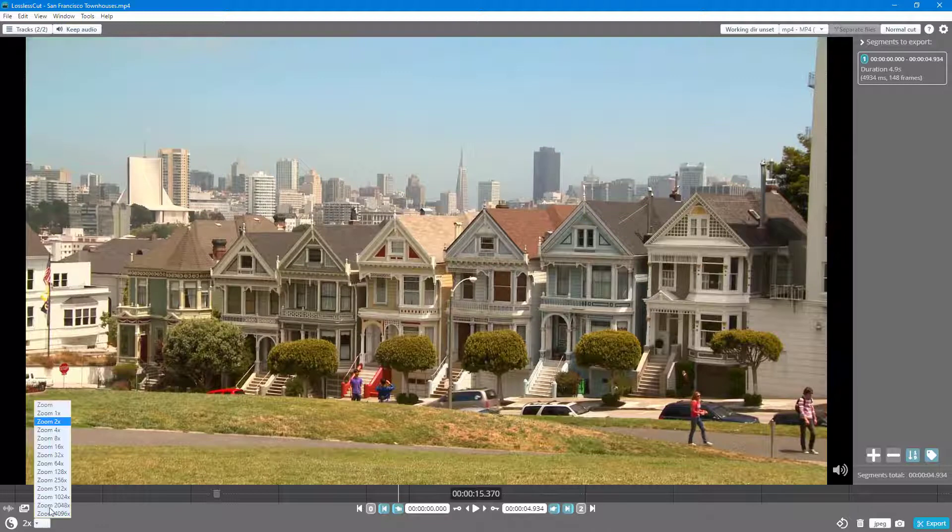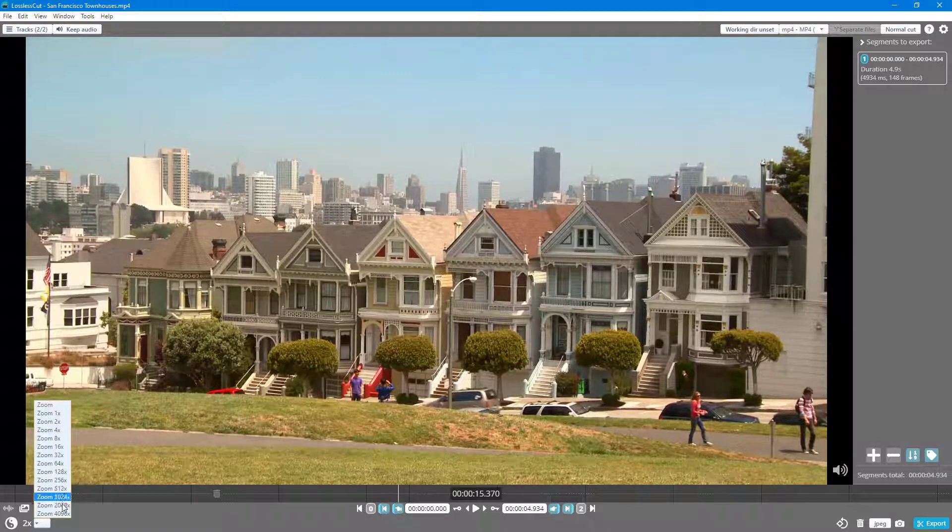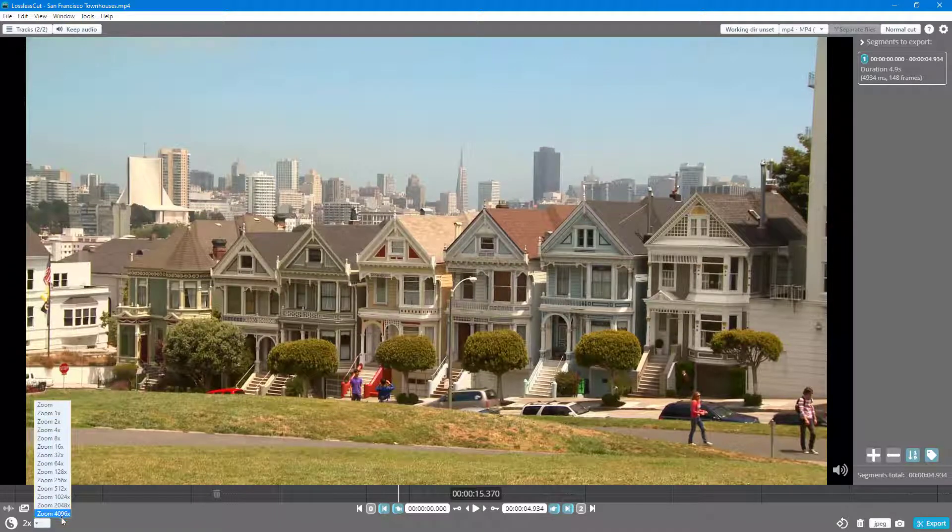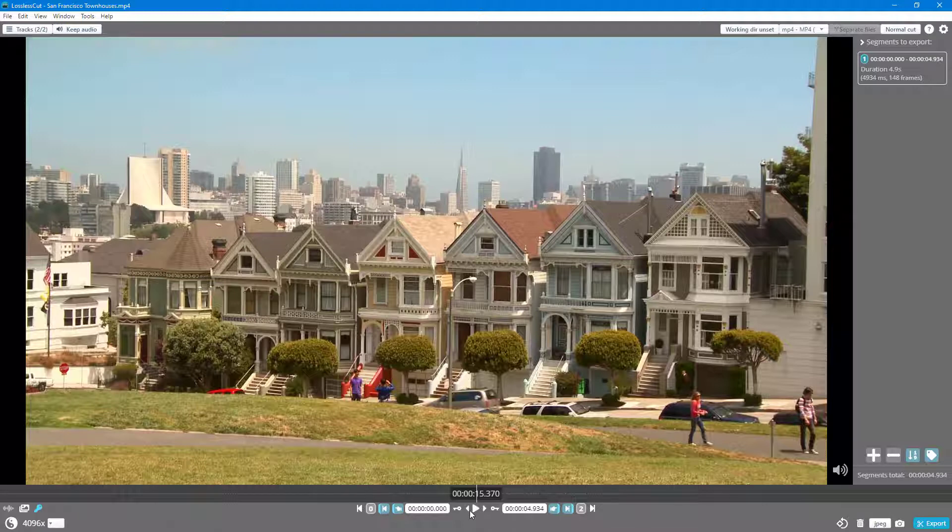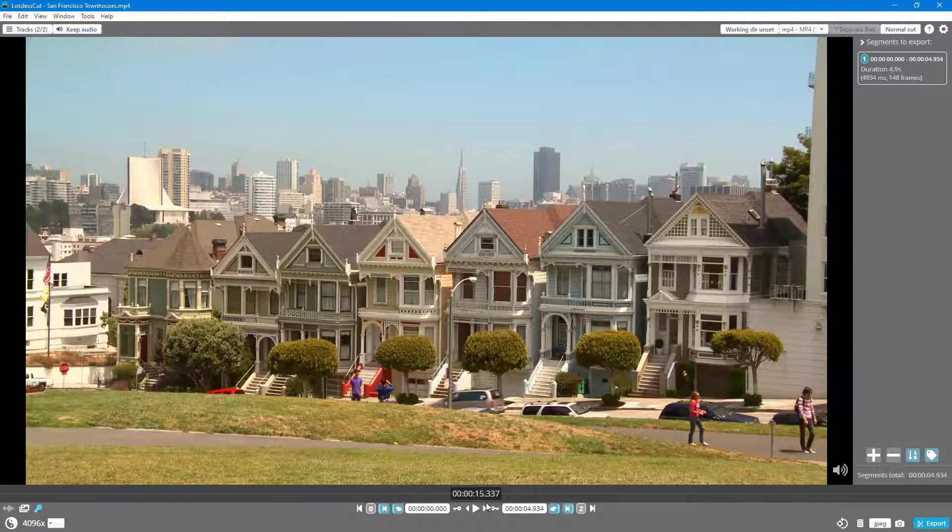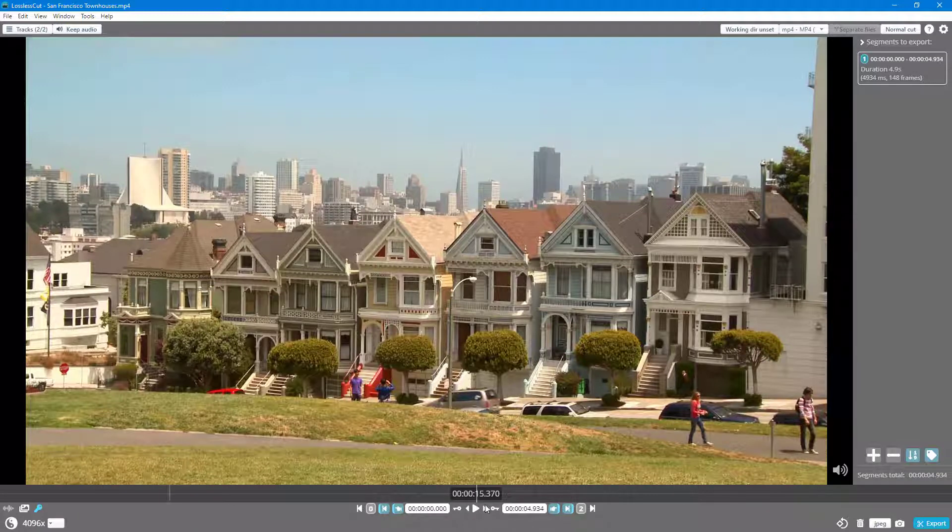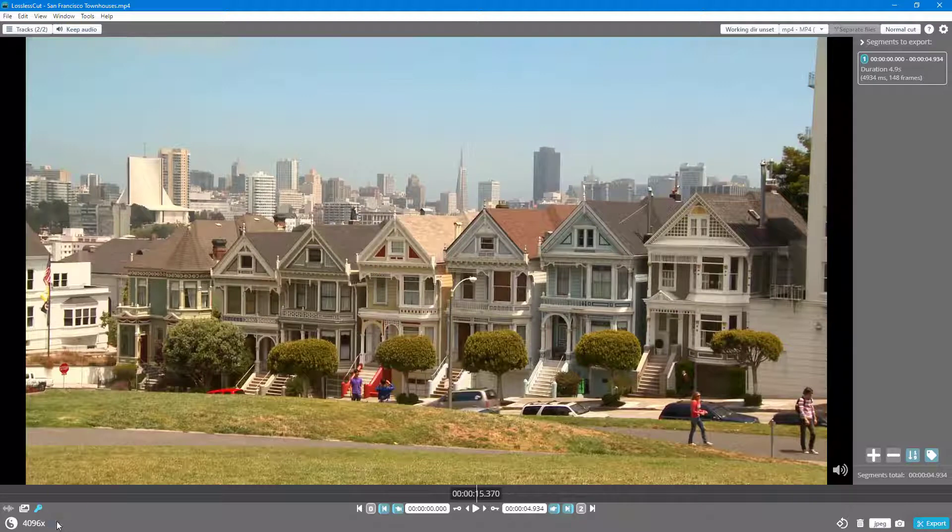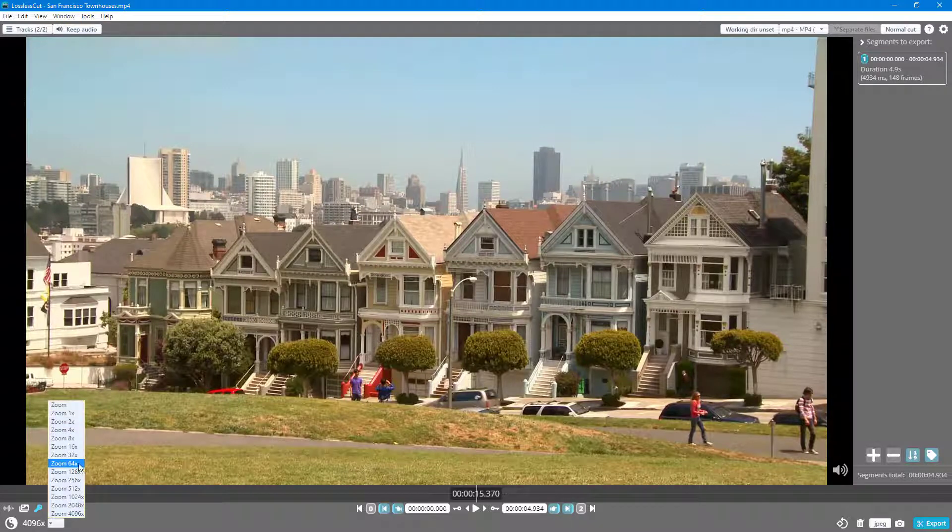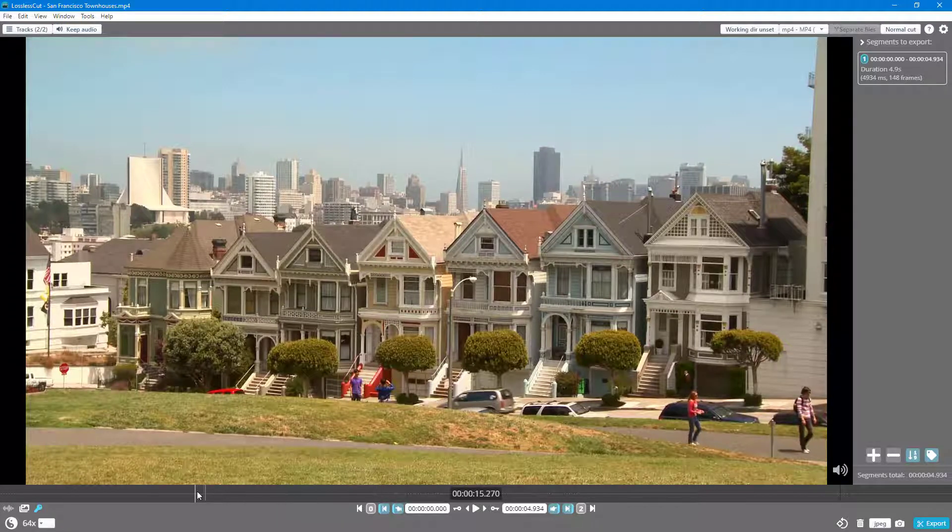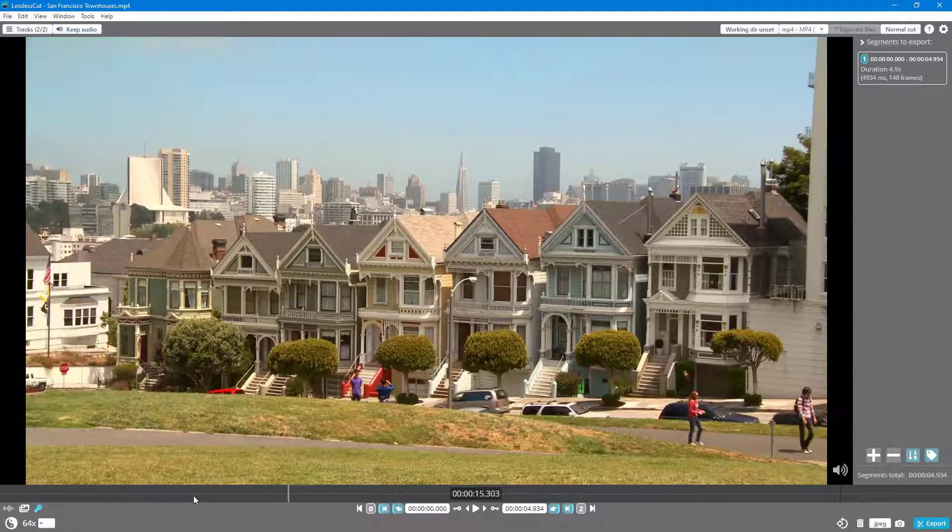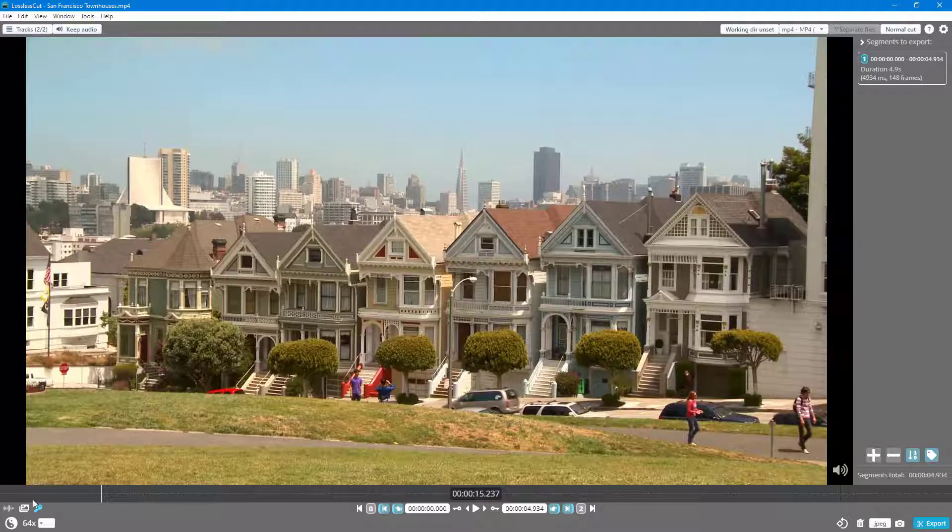I can zoom it even further, let's say for example even 4,996 times. If I were to move this, you can see that it jumps—there's a lot going on right here. Let me just zoom out to 64 times, and you can see that this is each frame now.